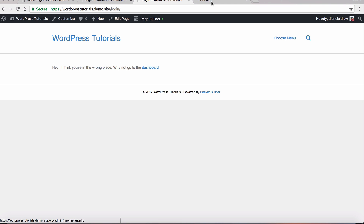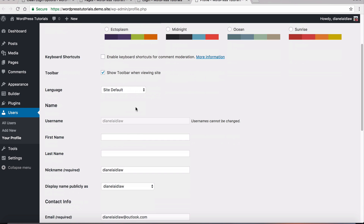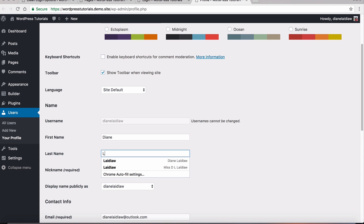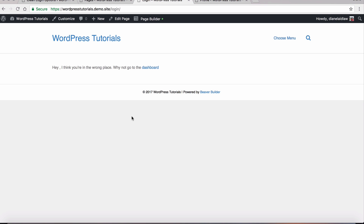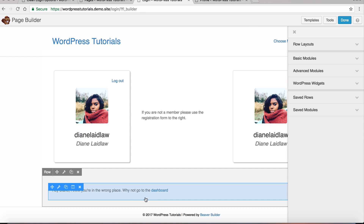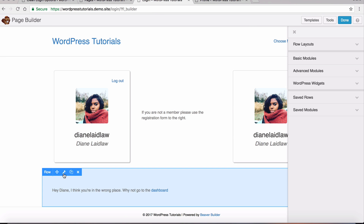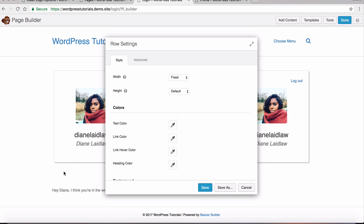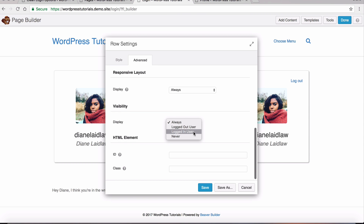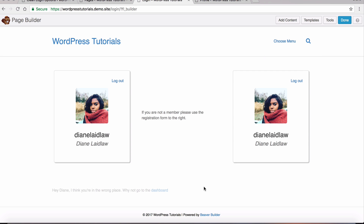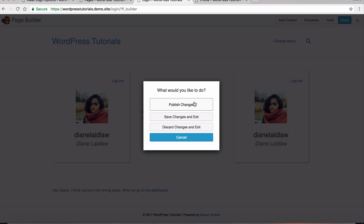I'll press Done, publish these changes, and edit my profile to put in my name and update it. Now when I refresh, it says 'Hey Diane, I think you're in the wrong place — why not go to the dashboard?' I need to make sure this row is only visible for people who are logged in — click the spanner, set visibility to logged-in users only, press Save, Done, Publish.